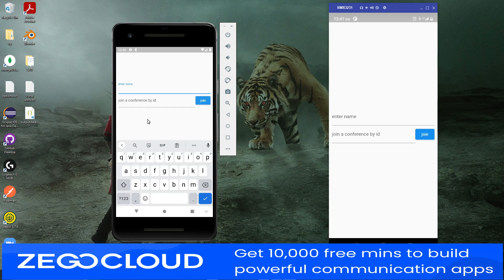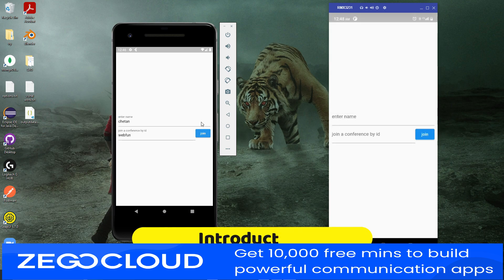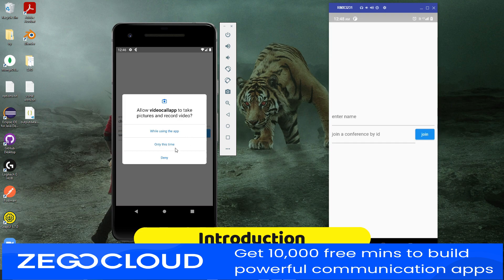In this video, we will create our video calling app with the help of Zego Cloud with video and voice calling API. It is compatible with Android, iOS, Web, Flutter, React, and many more.